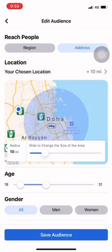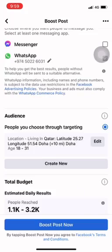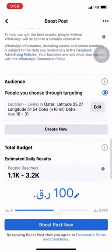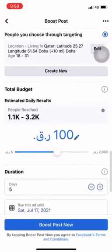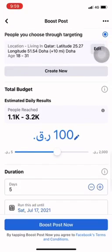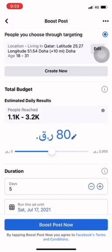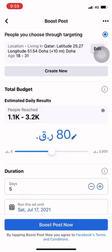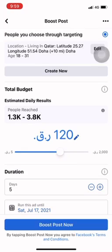Here is the most important part — how do we select the interest. Here is the total budget. We want to boost people's reach and use a duration of 5 days.